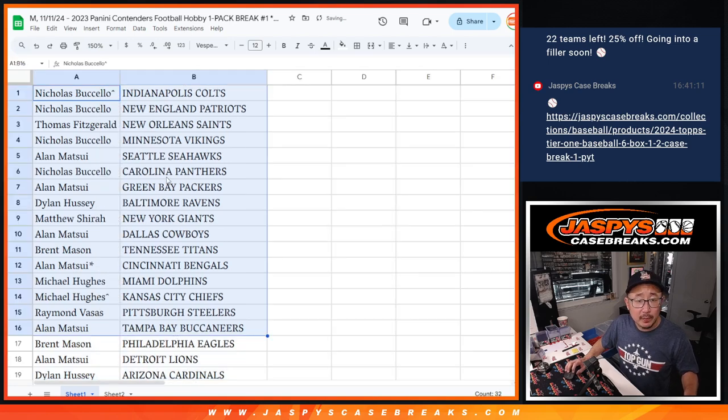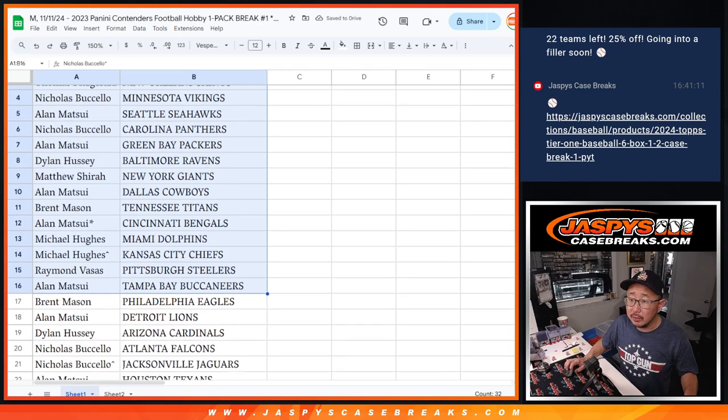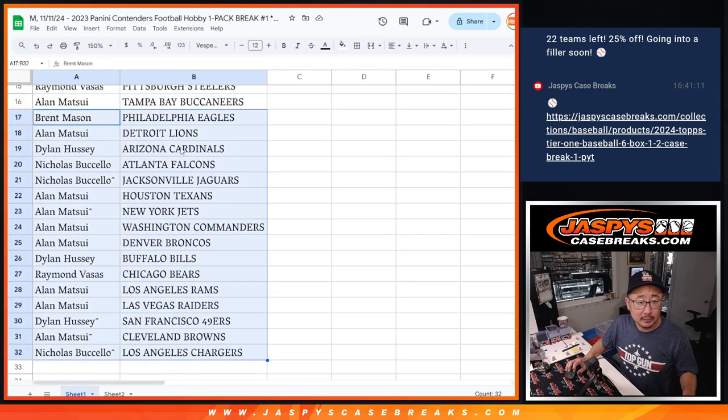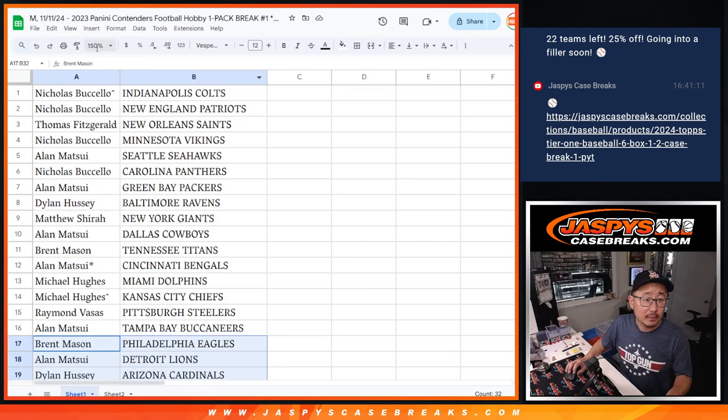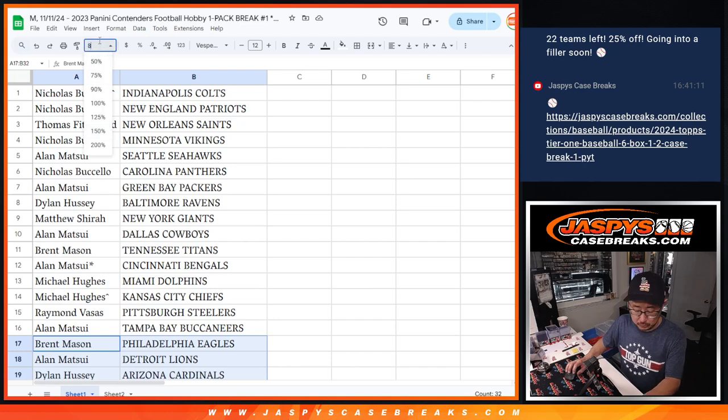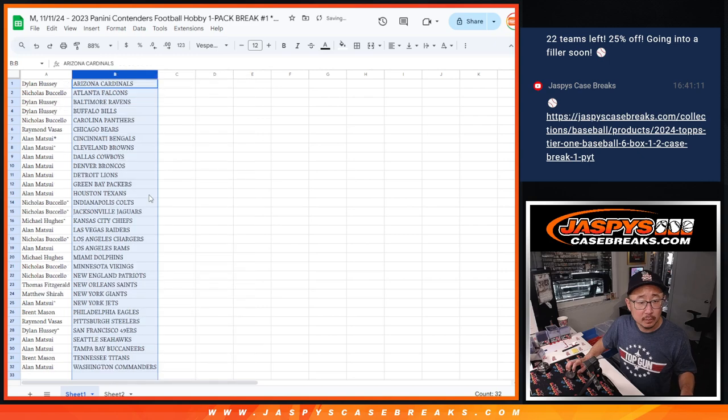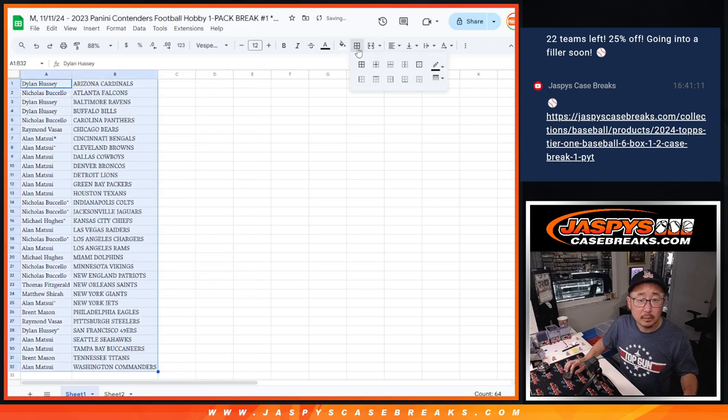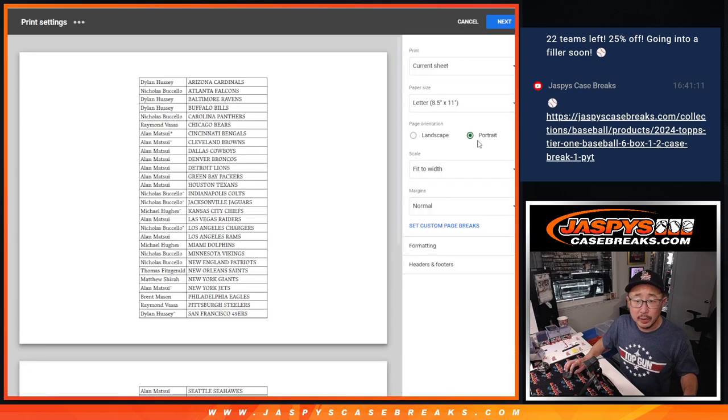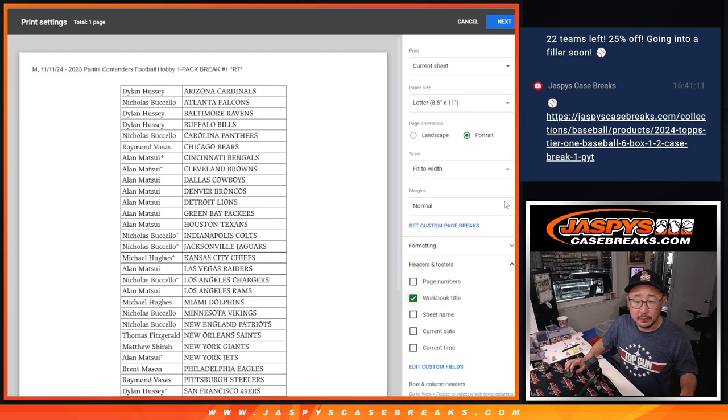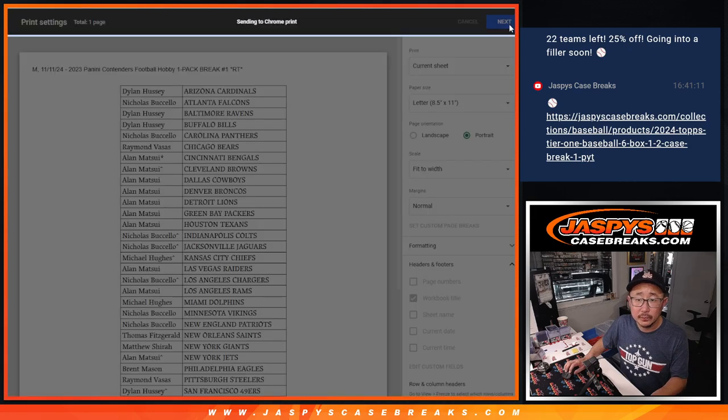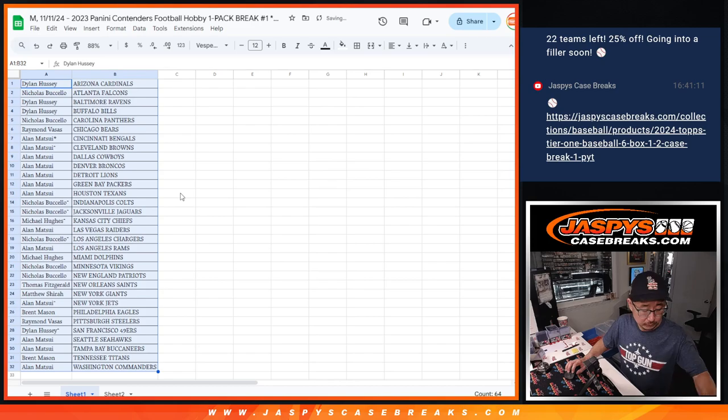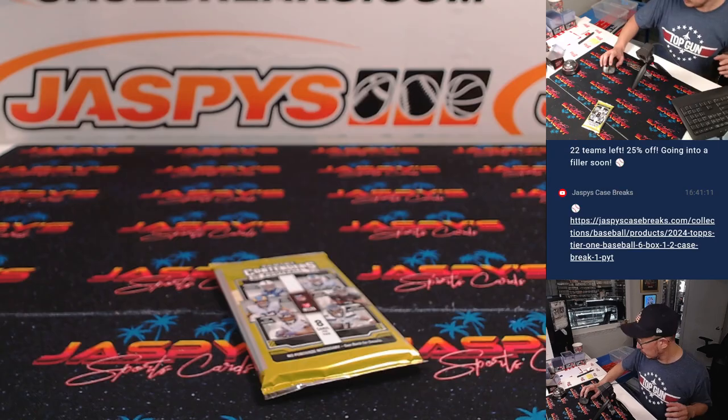Alright, no trades, but there's the first half of the list right there real quick. There's the second half real quick. And let's print and rip.